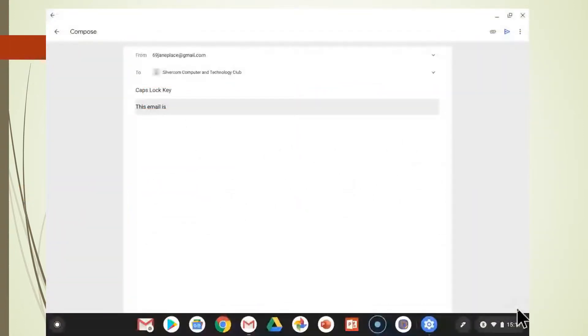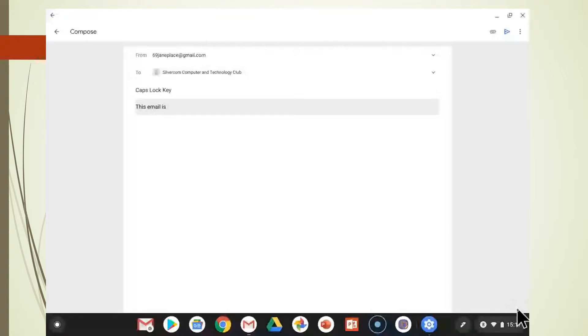Now watch me as I compose this email. I want to capitalize the word Silvercom CTC. I forget and hit the search key, which is in the traditional spot of a CAPS lock key and see what happens.